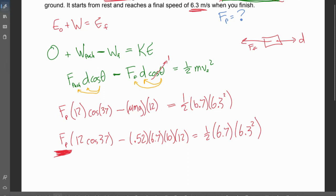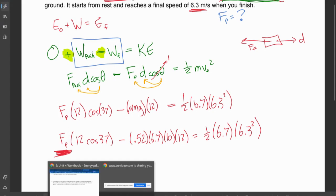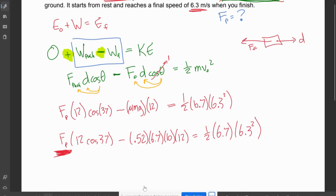The important point on this problem is multiple work terms. If you have multiple forces being applied, you have multiple terms of work. For each individual force, ask yourself: are we adding to the energy or taking away energy? Thanks for bearing with me through this video. I hope you have a great rest of your day, and I'll see you next time in class.